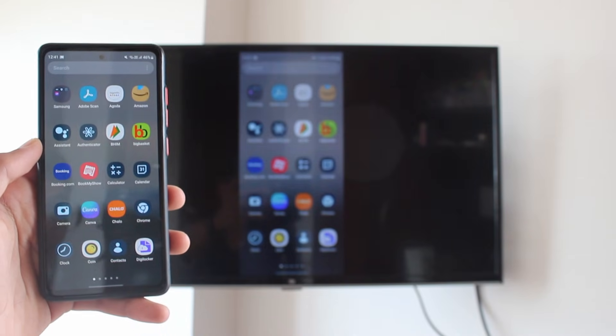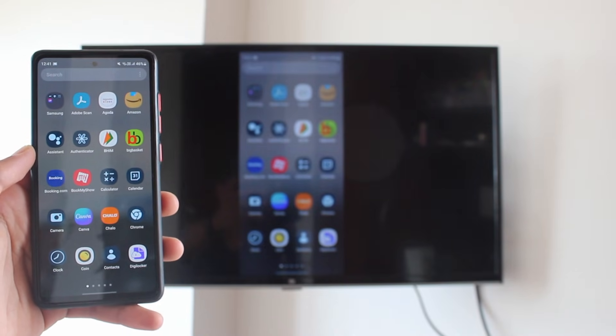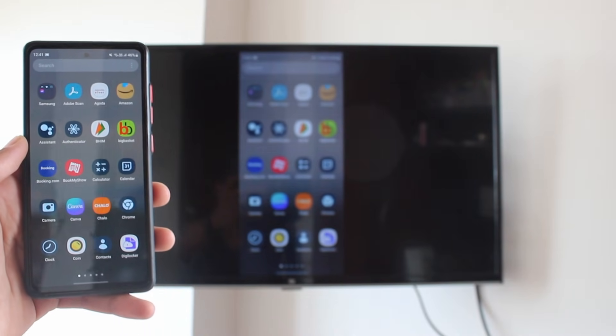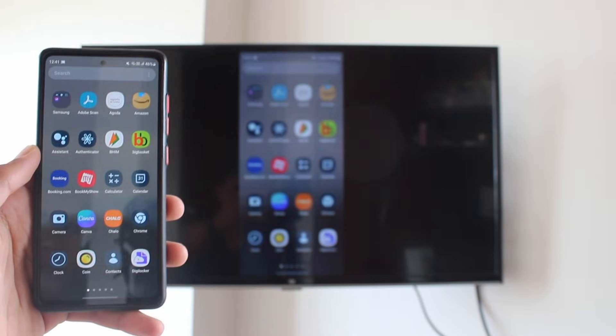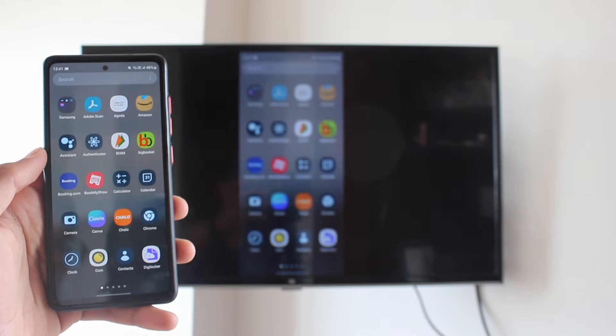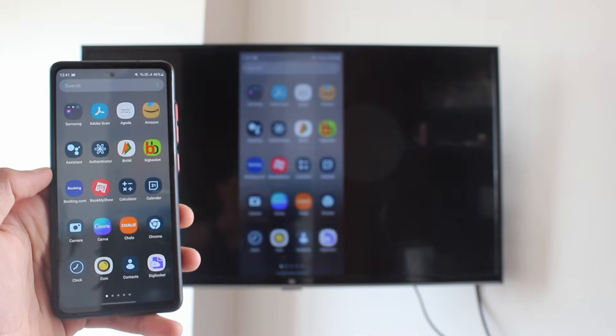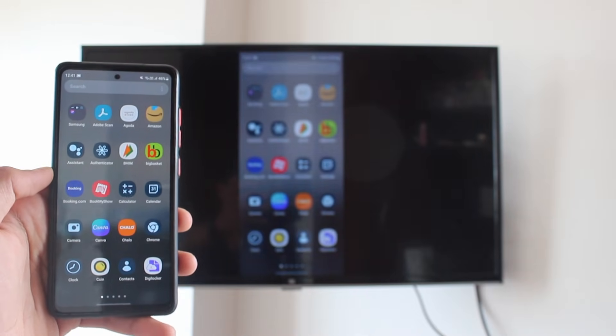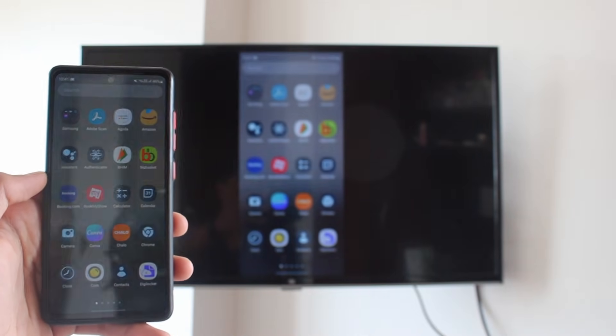So if yours does, this method will work for you, and in the next couple of minutes you'll be able to cast your Android phone to your TV. Let's get started.